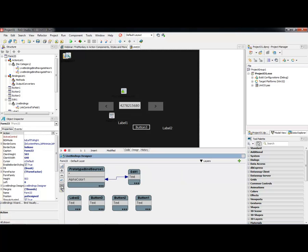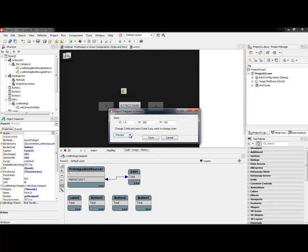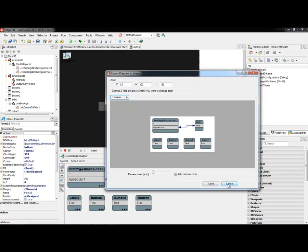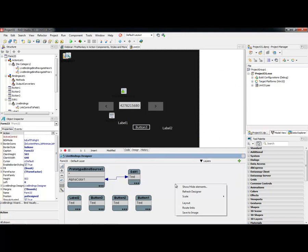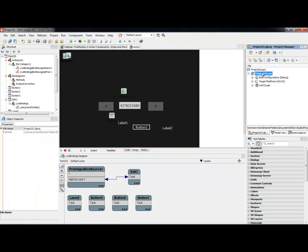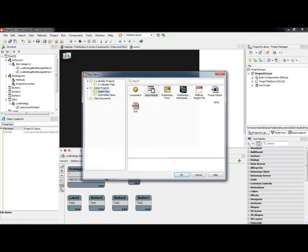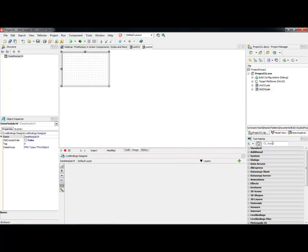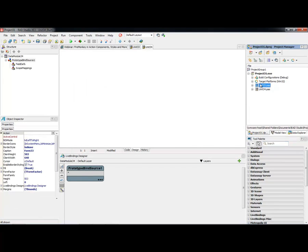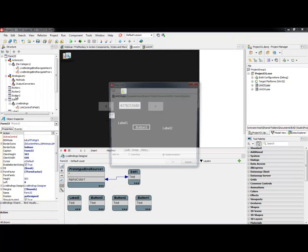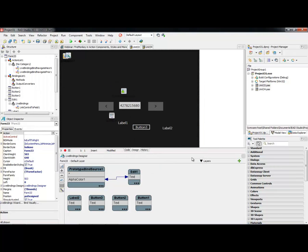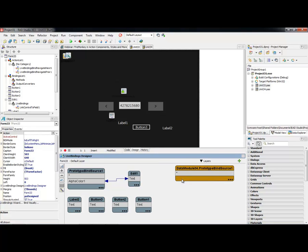Refresh or rearrange is a good way of rearranging the layout. There is also a refresh designer function and a save to image option, which lets you save your layout as a bitmap for future reference. The refresh designer is useful for populating the designer with newly added data — for example, if you're working with a data module. If you select 'add new other' to add a data module and add another prototype bind source, then go back to your main project and use file > use unit to include the data module, right-clicking and selecting 'refresh designer' will make it appear.